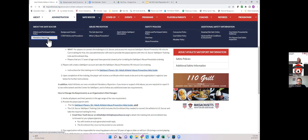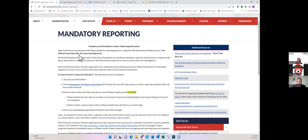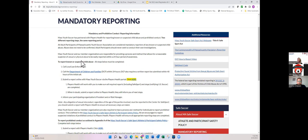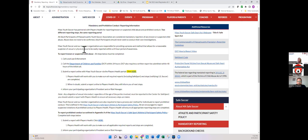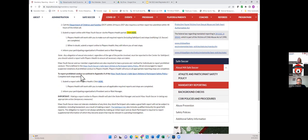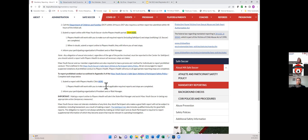The other new webpage is Mandatory Reporting. Mass Youth Soccer partnered with Players Health. You can report known or suspected child abuse through the link on this page — if you're unsure what to do, you can complete that report and Players Health will help determine what next steps need to be taken. For prohibited conduct, if you read the Massachusetts Youth Soccer Safe Sport Athlete and Participant Safety Policy Appendix A and a violation occurs, you can also report that here. Players Health will take a look at it and help guide us in the right direction.